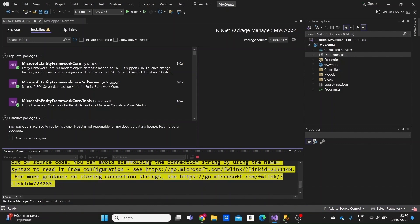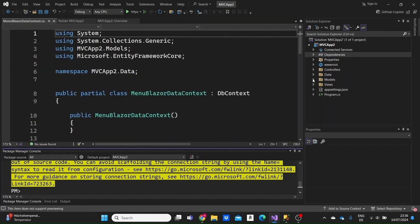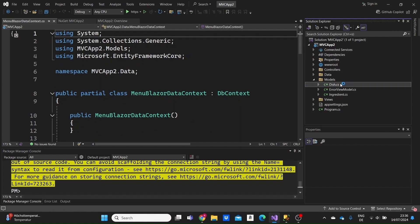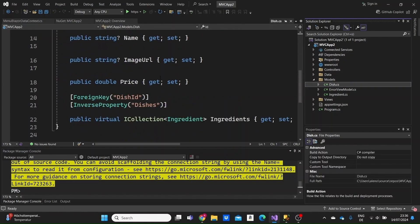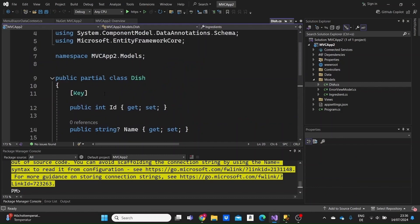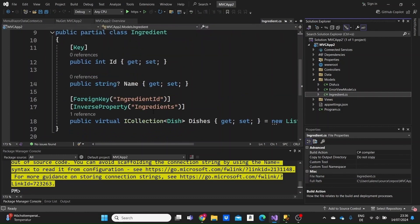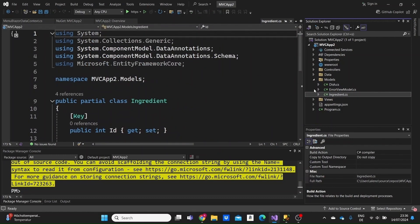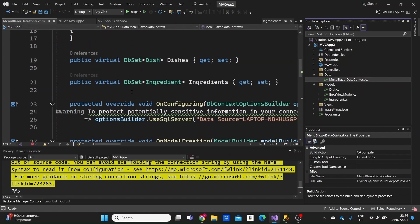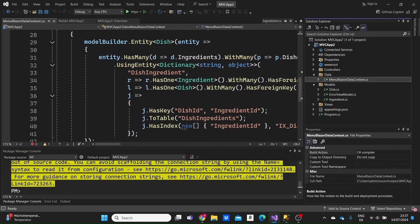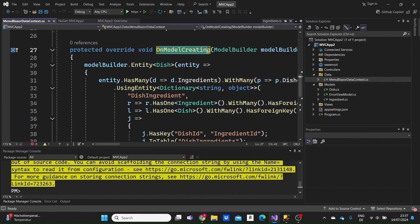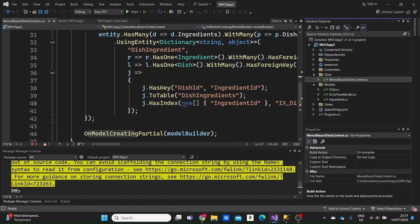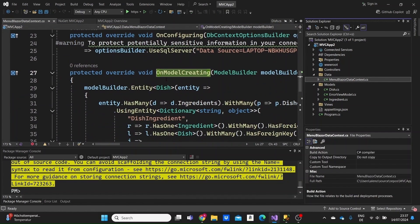The build succeeded. If we open up our models folder, we'll see we have the dish model. These are the data annotations that were included in our models. We have the ingredient model right here. The dish ingredient helper model was not created as a separate model in our models folder, but the relationship between dish ingredient, dish and ingredient models was specified in the DbContext in the OnModelCreating method.